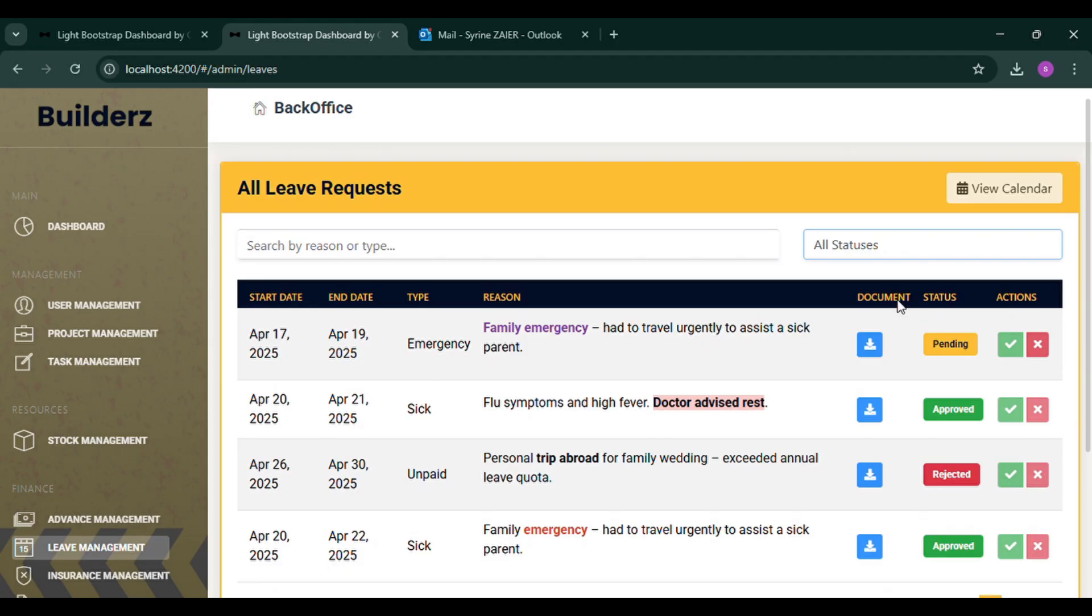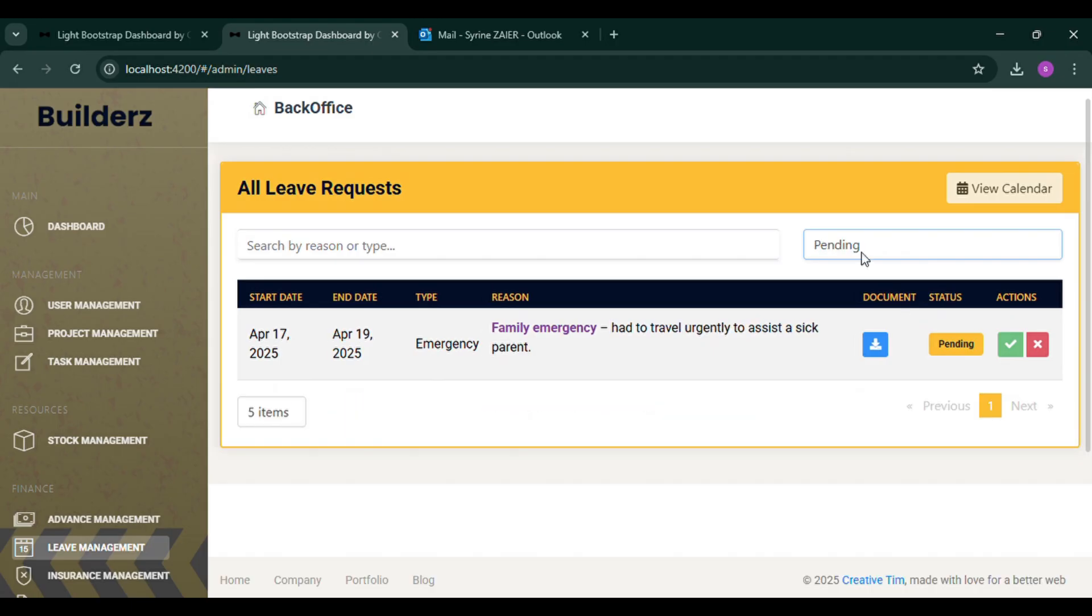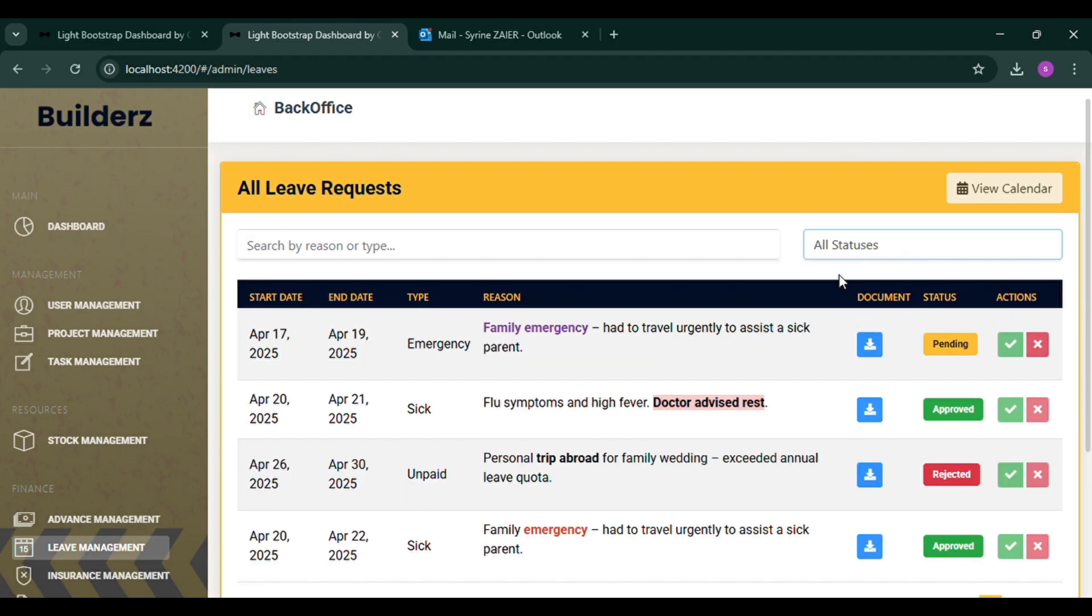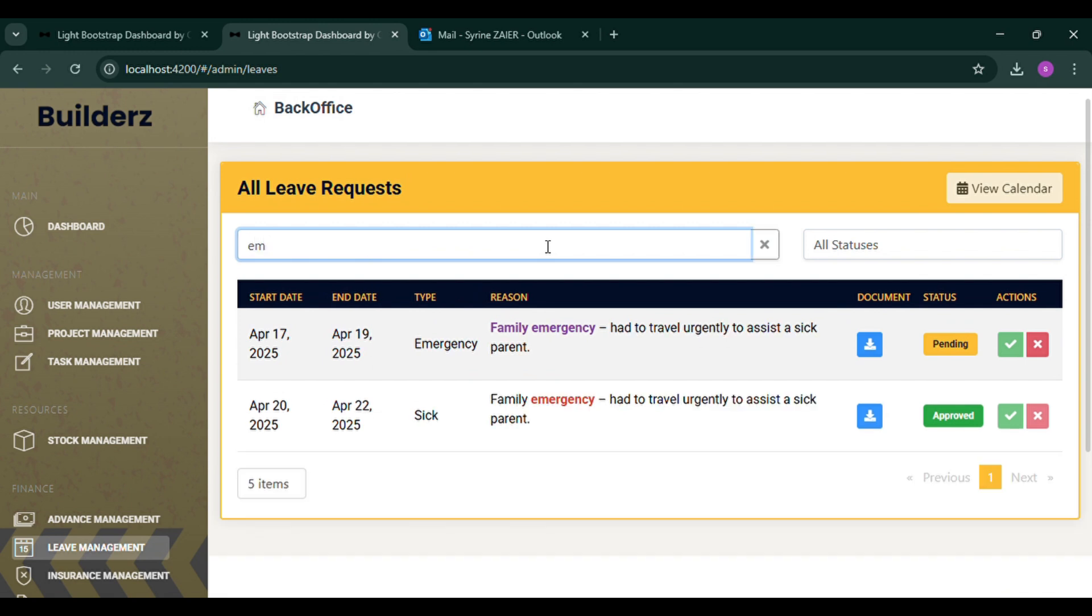Leave requests are reviewed and either approved or rejected by the project manager, who can track all approved requests using an integrated calendar view.